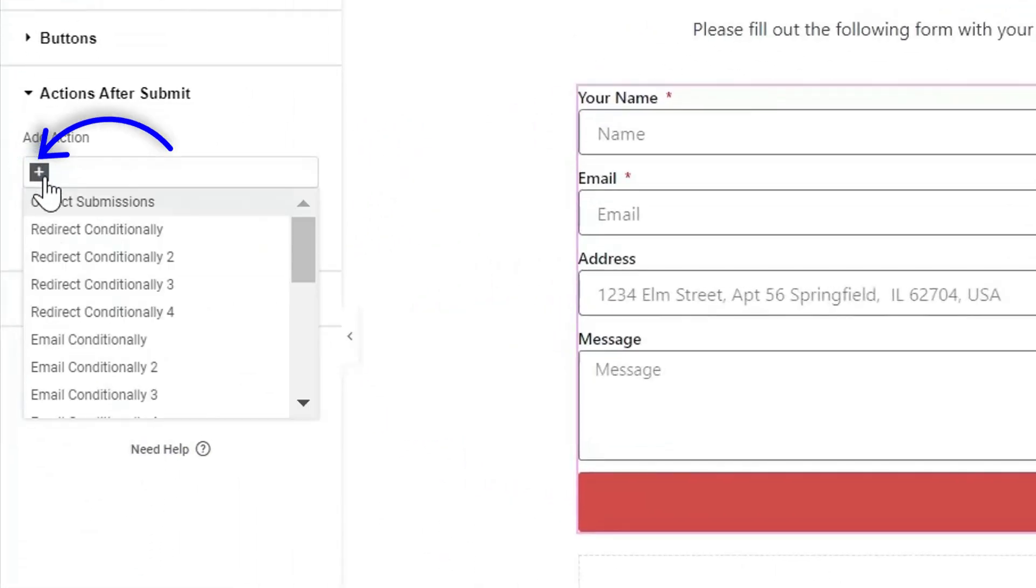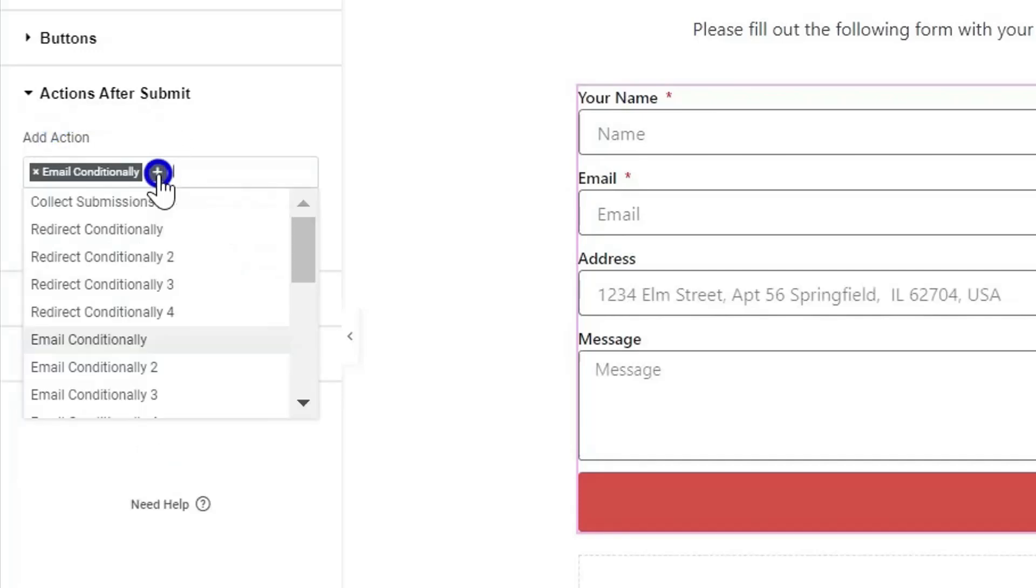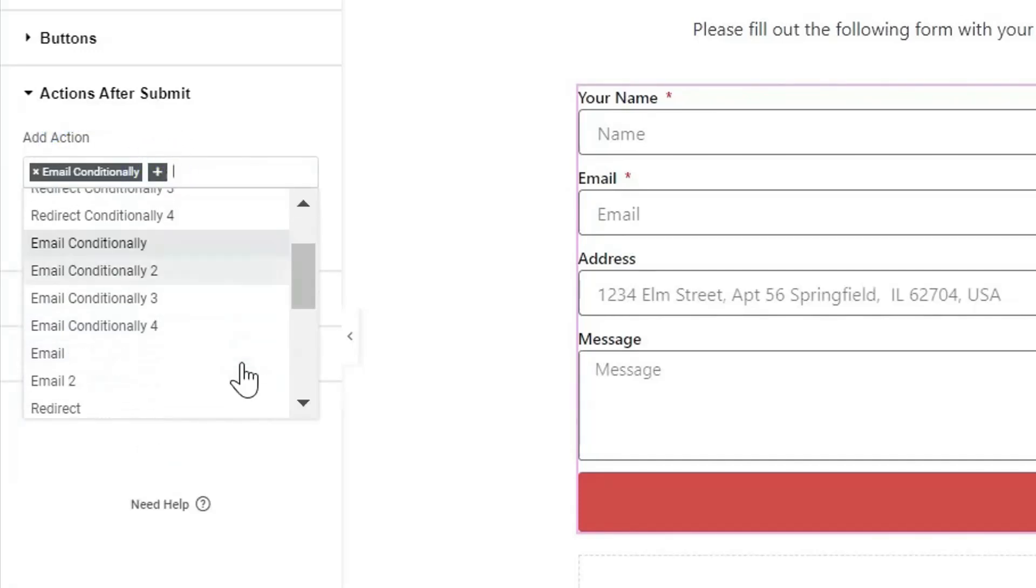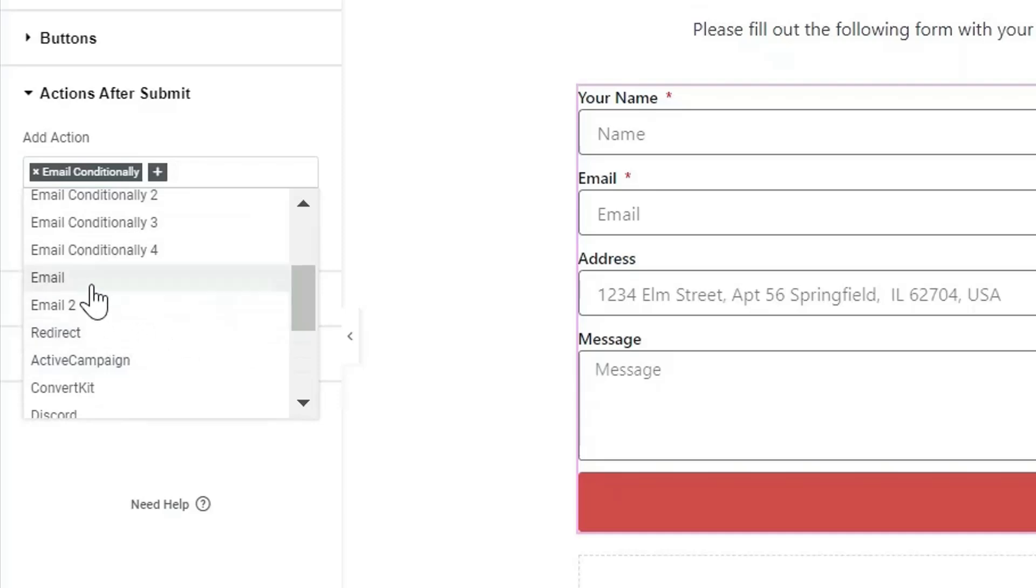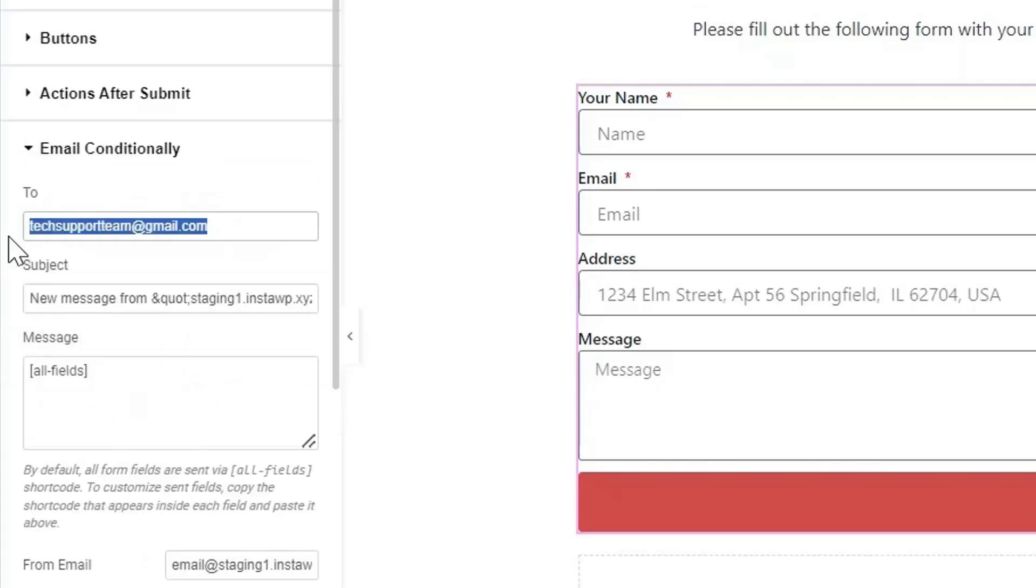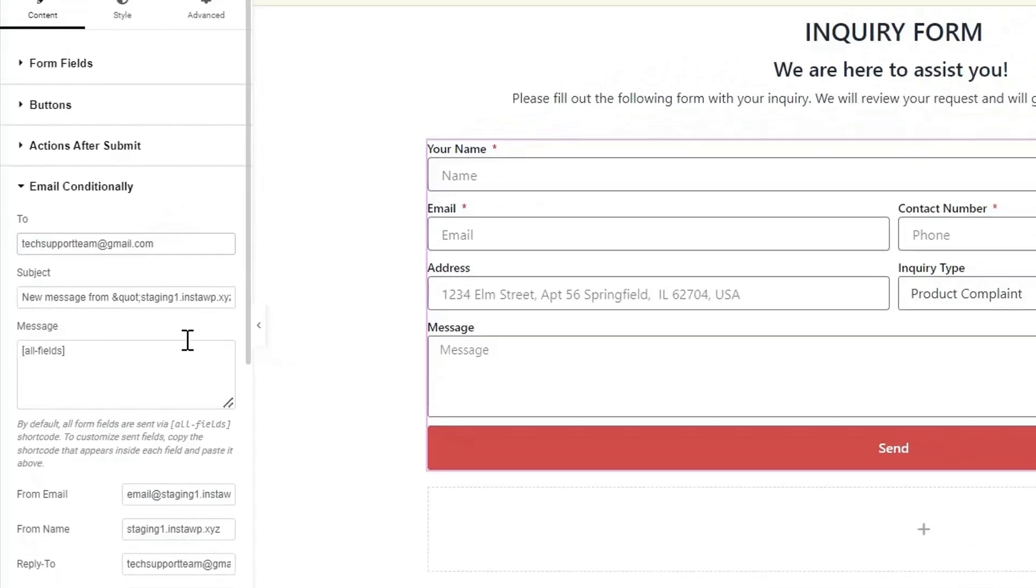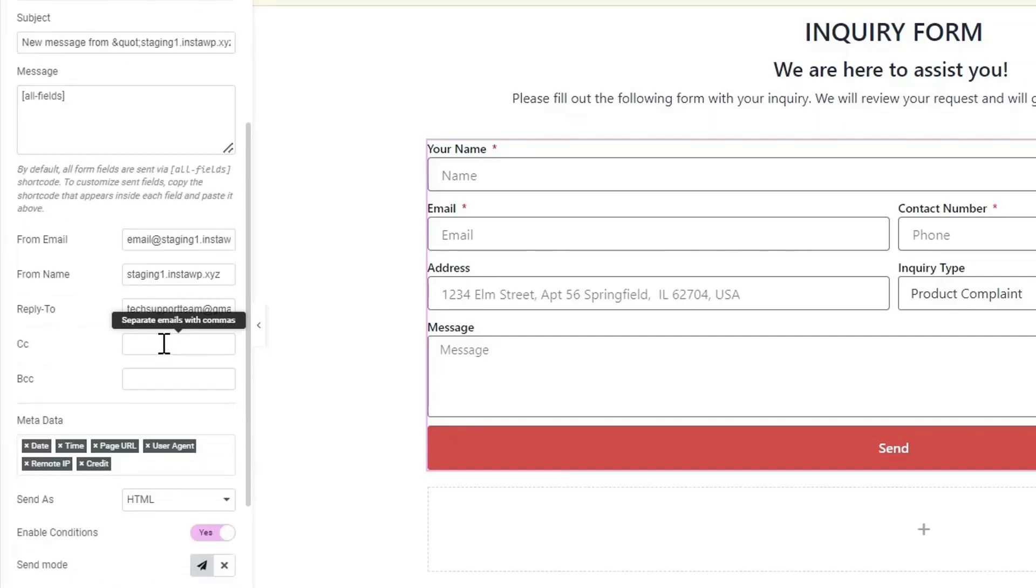select Email Conditionally and Email. Email Conditionally will send the email as per the user input. The Email section will send the same email every time the form is submitted. Go to Email Conditionally. Here, I want mail to be